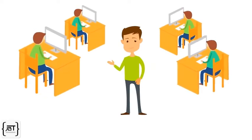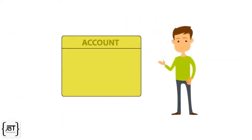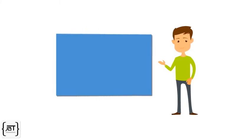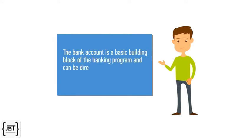As a member of the team that is developing the software, I have been tasked with designing and implementing a bank account. The bank account is a basic building block of the banking program and can be directly represented as a class.